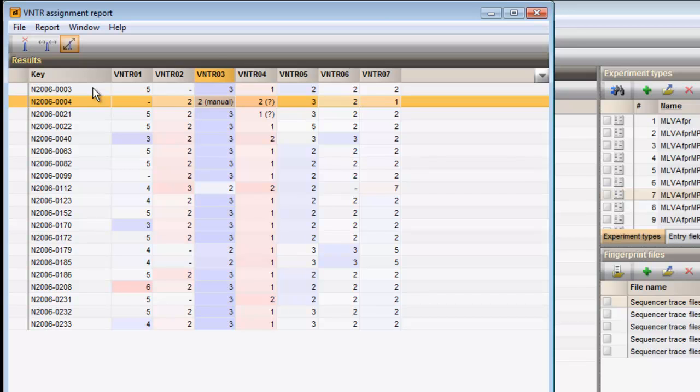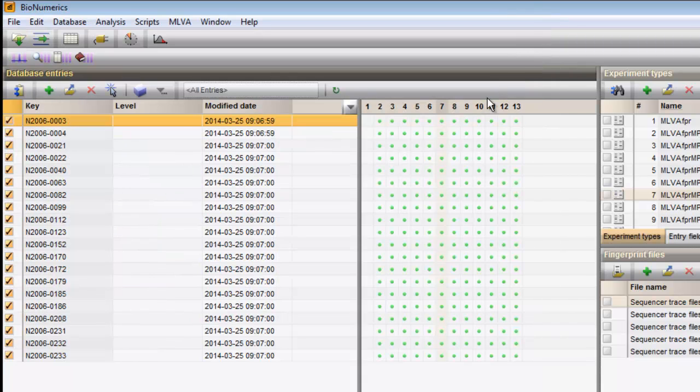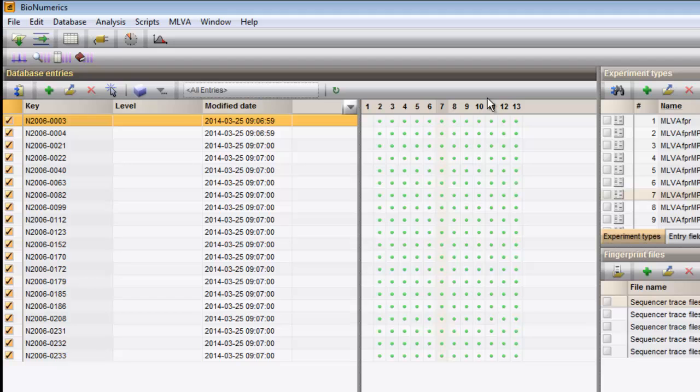I close the report window. Please mind that this report window can always be called back with the third button on the MELVA button bar.